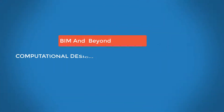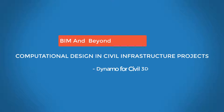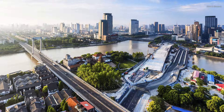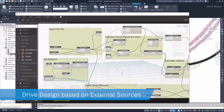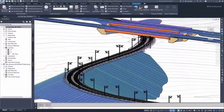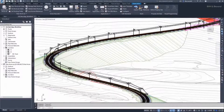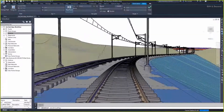Hello. Welcome back to BIM and Beyond. With the launch of Autodesk Civil 3D 2020, computational design can now be applied in civil infrastructure projects. A few practical use cases can be seen in the "What's New in Civil 3D 2020" video series published by Autodesk.